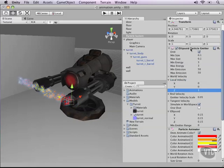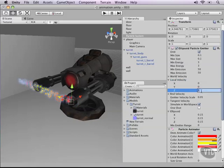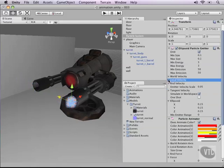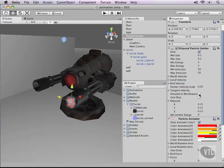Another thing we need to uncheck is 'simulate in world space.' Let's uncheck this because we want it to simulate in local space so it will rotate with the turret as we rotate it.